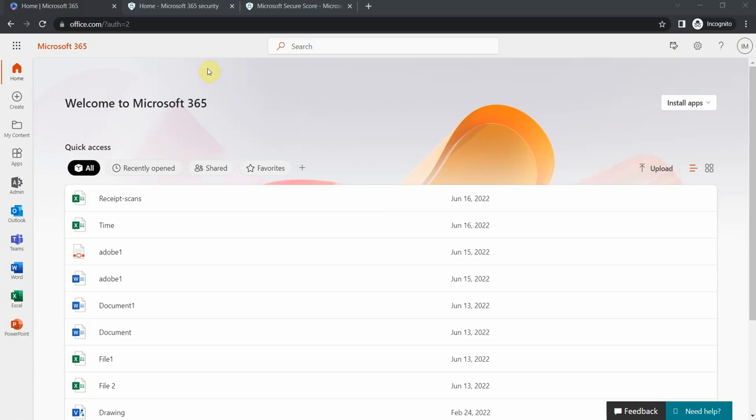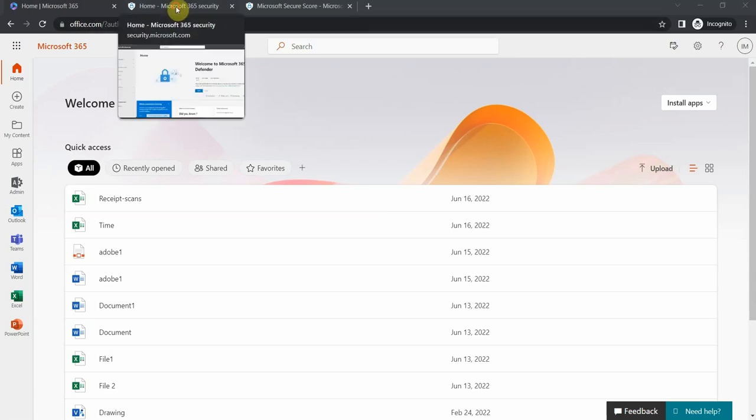Hello ladies and gentlemen, thanks for joining me today. We are going to have a quick look at Microsoft Security Center for Office 365 or Microsoft 365 as it's called nowadays.